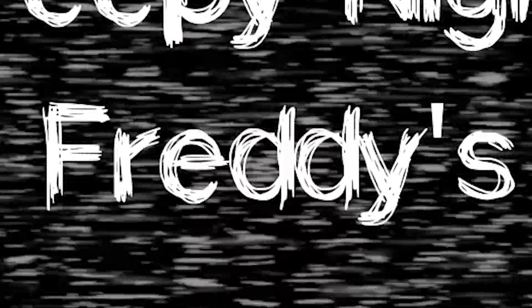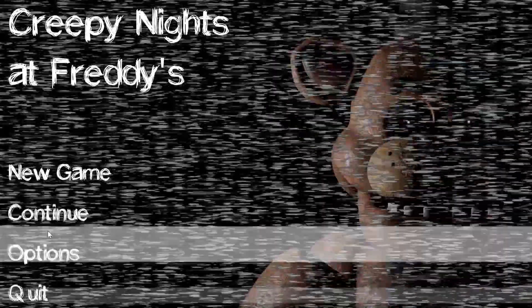Alright guys, welcome back to creepy nights at Freddy's. We're gonna continue the game night four. Let's just hop straight into it.